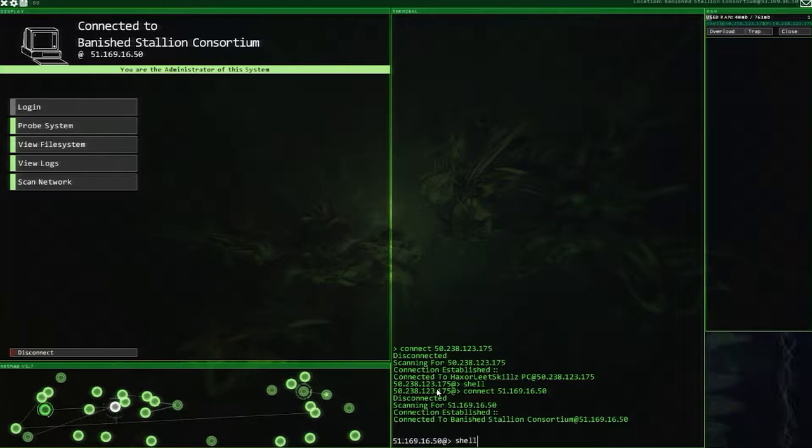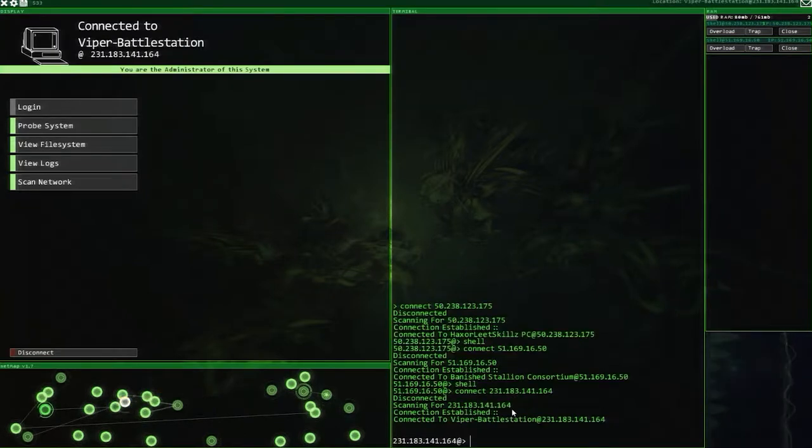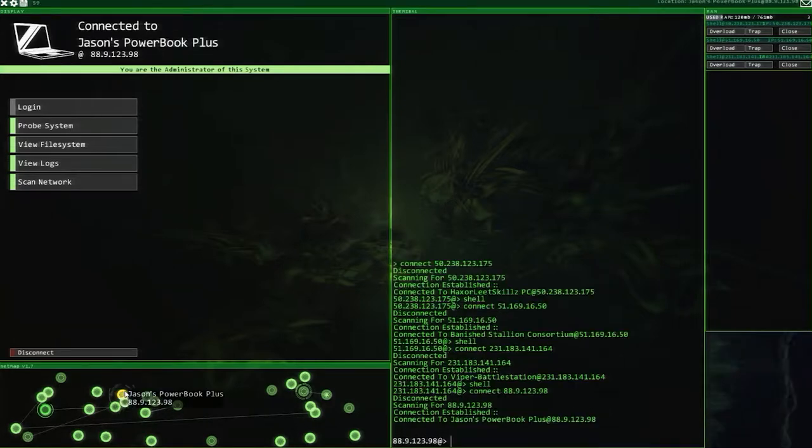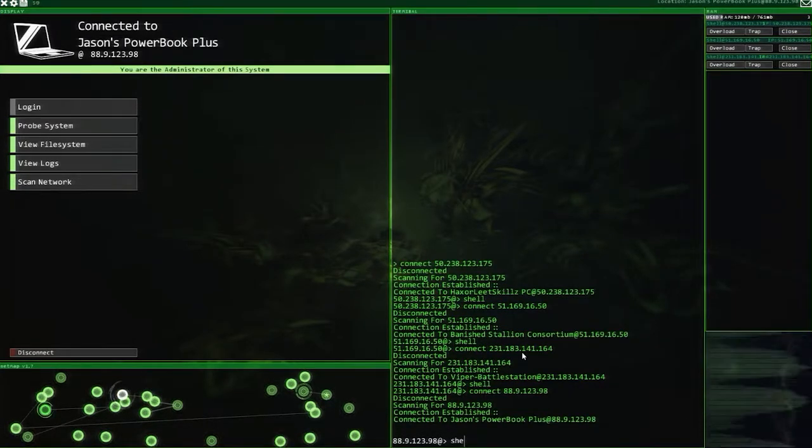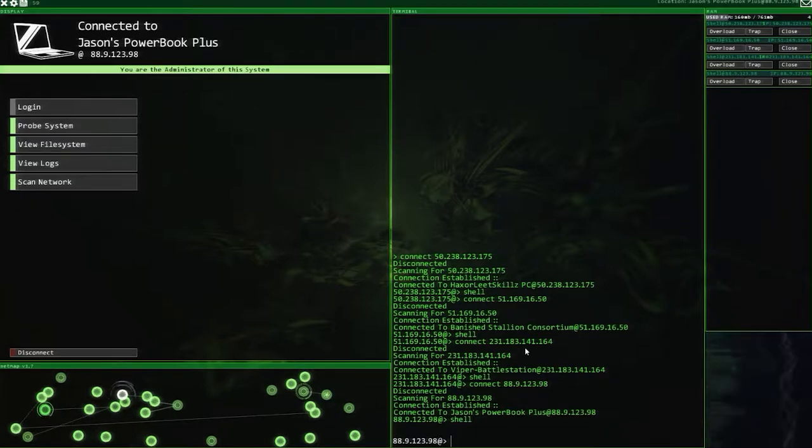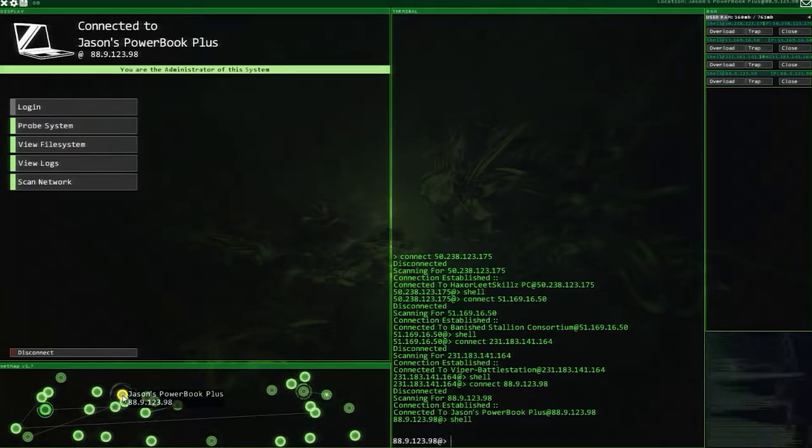I'm going to go around and start up a few shells on a whole load of these machines here. Because once again, an appropriate hacker needs an appropriate botnet, that's the word I'm looking for. All I did was take over Banish Stallion Consortium, Viper's Battle Station, and Jason's Power Book. That's all we need.